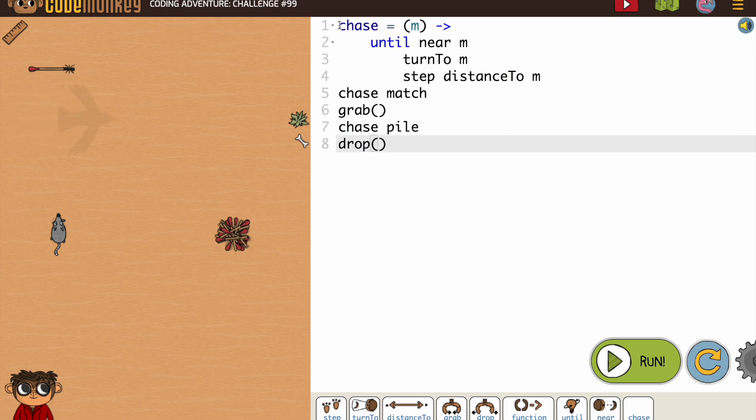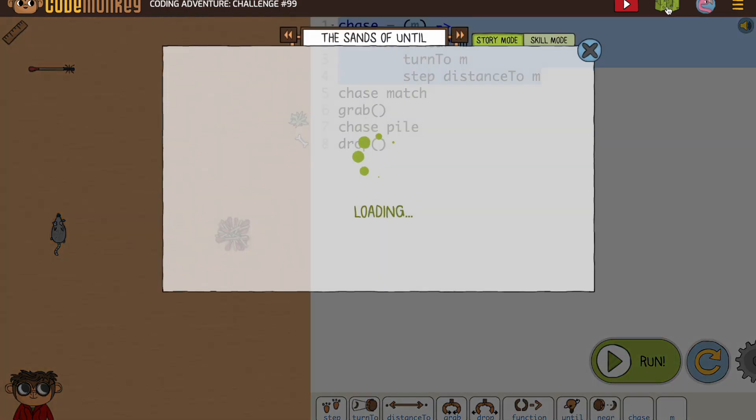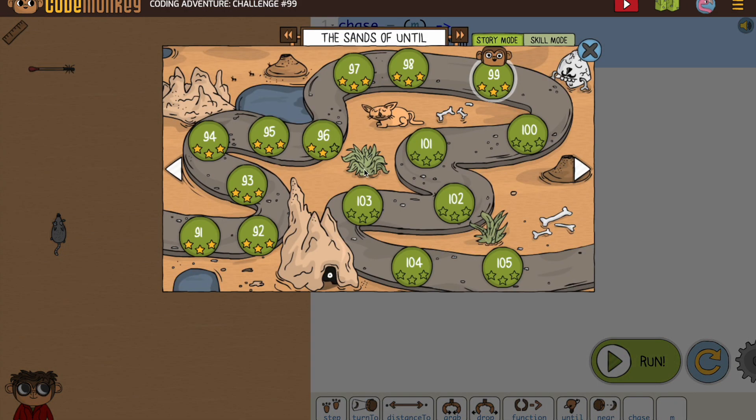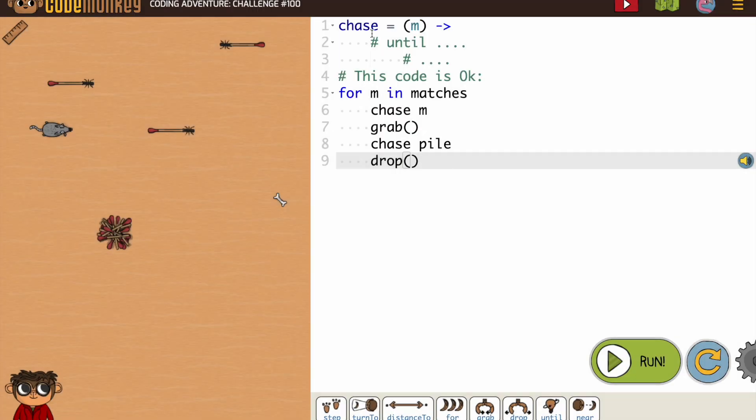So again, this is what we're going to be putting in that section for the chase function. Until near, and then turn to and step distance to. So use the work you've already done to help you with your new activities.